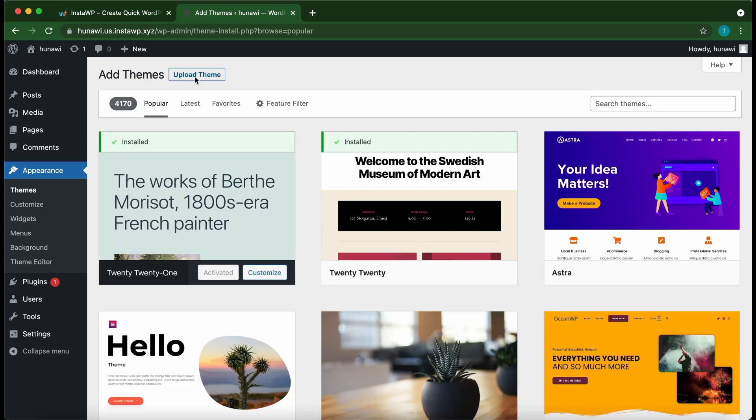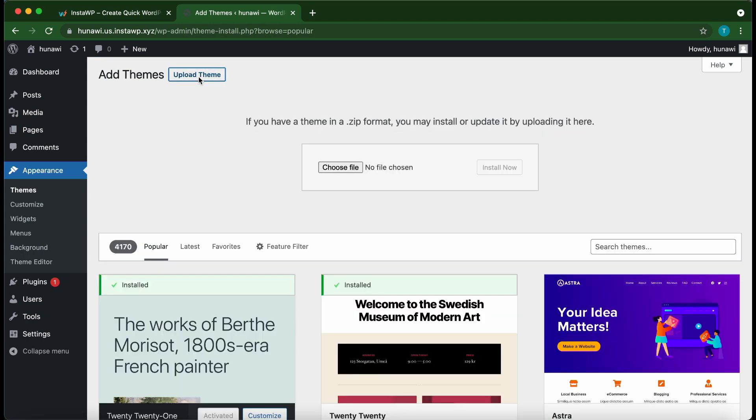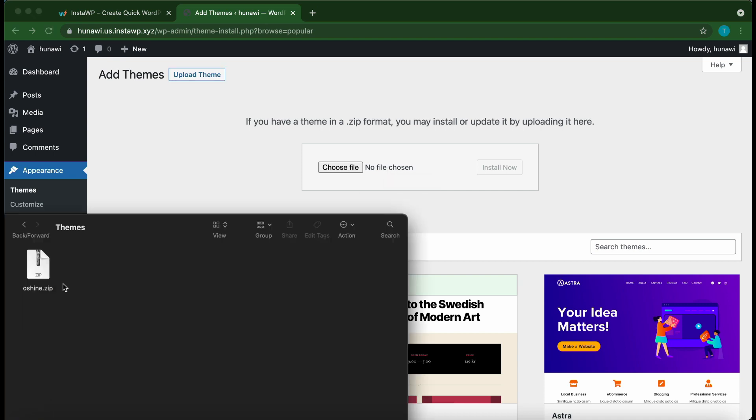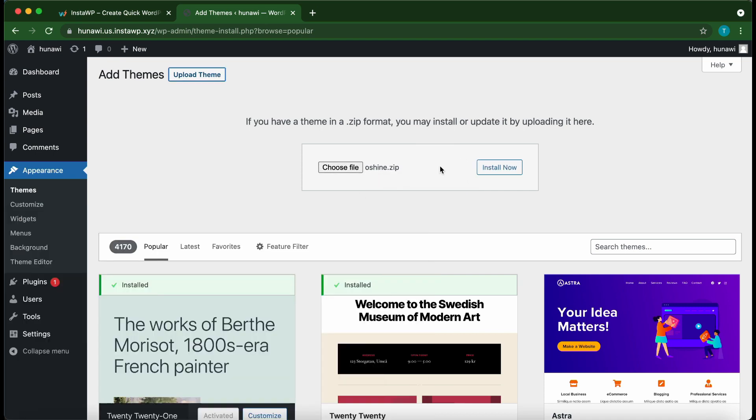And click Upload Theme. Now we just want to upload the zip folder for our theme. We can either click Choose File to browse our computer to find our zip file, or we can simply drag and drop the file into this box right here. I'm going to use the drag and drop method. I'll just drag this over to the box, then click Install Now. Now we just want to wait until our theme installs, so I'm going to speed up this part.